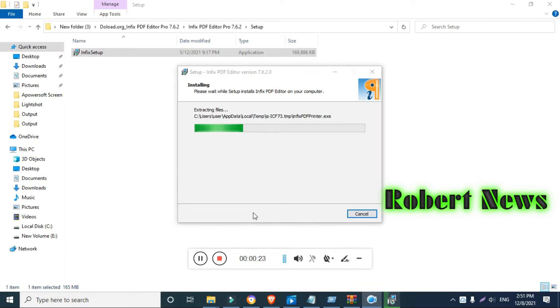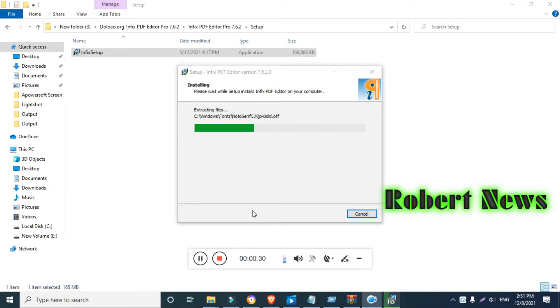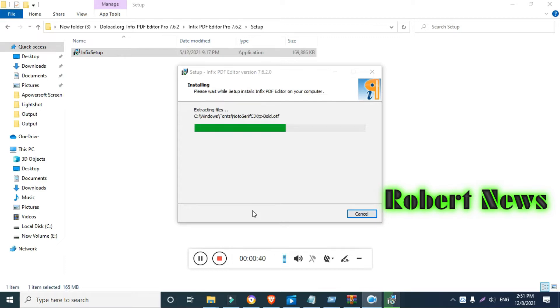Hello my dear friends. In this video you can see the PDF editor software called Infix PDF Editor Pro version 7.6.2. You can edit and reformat text and modify graphics, images, and pages in a PDF file.